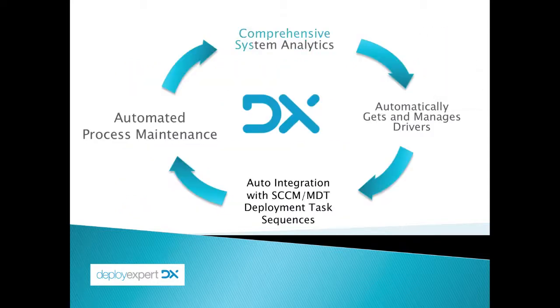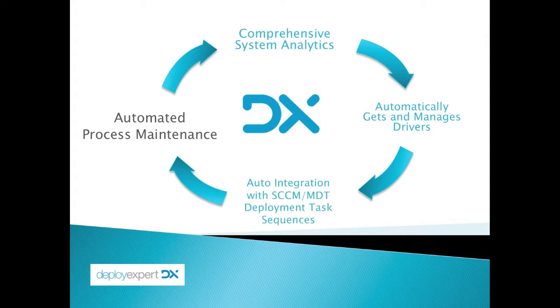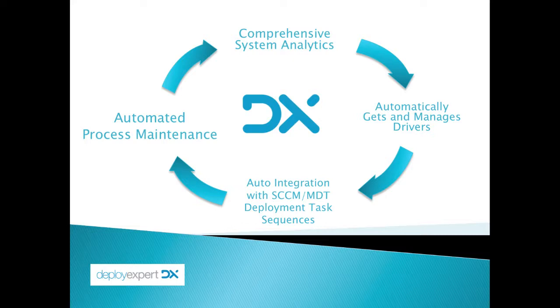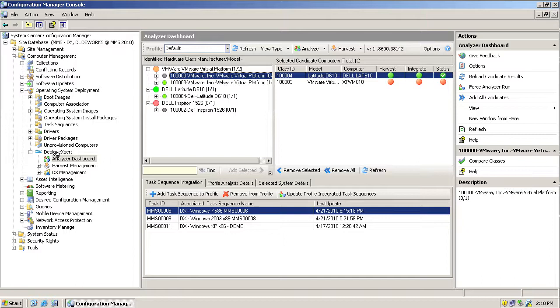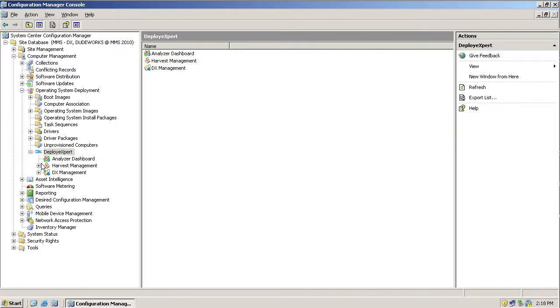The Deploy Expert technology begins the process with comprehensive analytics. You understand how many hardware platforms you're actually working with. Then it helps you with the tedious task of gathering the right drivers to support the different platforms you're trying to manage. The analytics and drivers are then blended into native SCCM deployment task sequences, and the process is maintained, constantly on the lookout for new devices or new models and platforms introduced to your environments that are automatically identified and handled. Deploy Expert installs under the OSD node installed by MDT in the SCCM console.